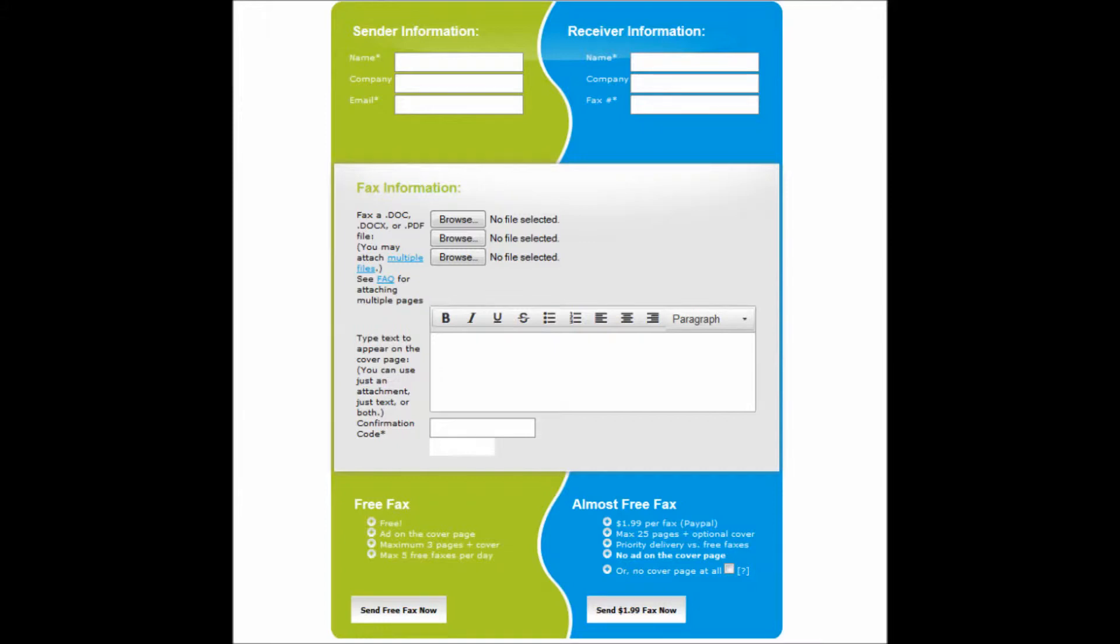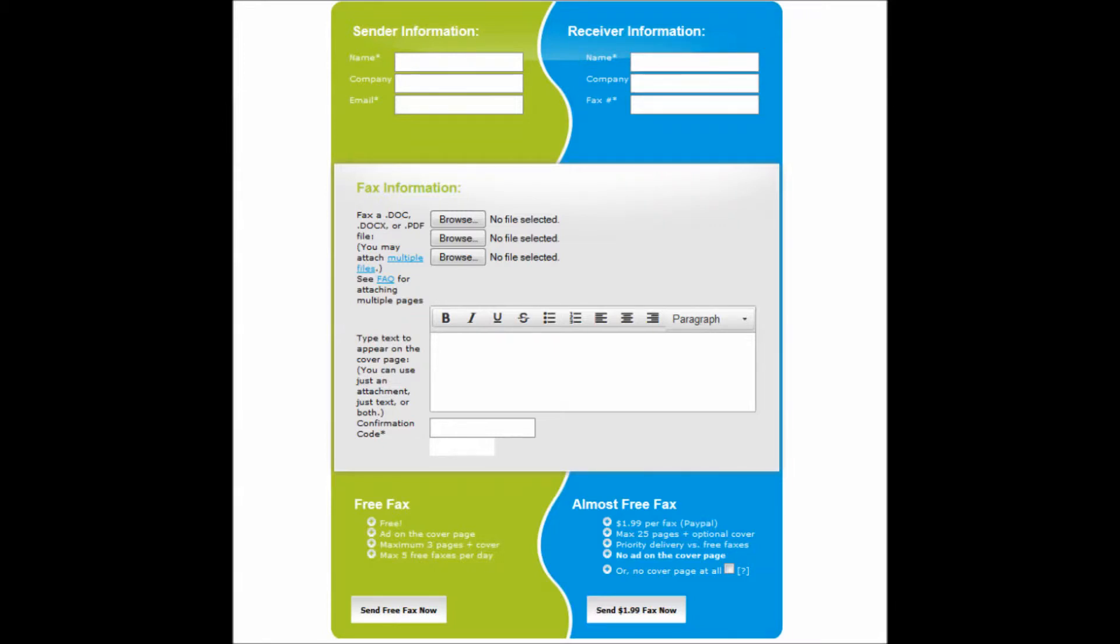Now to the right is the receiver information. You will need to enter the recipient's information in this area. This requires their name, fax number, and optionally you can put their company name as well.